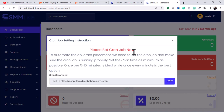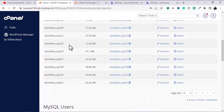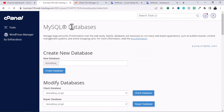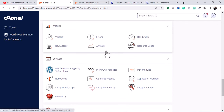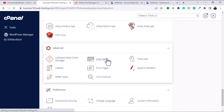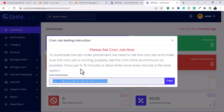When I log in, a pop-up appears asking me to set up a cron job to automate API order placement. We need to set the cron job and make sure it's running properly. Set the cron time as minimal as possible — once per 5 to 50 minutes is ideal, while once every minute is the best option. I'm going to copy this command and go to my cron job settings.